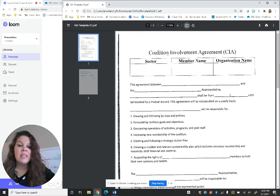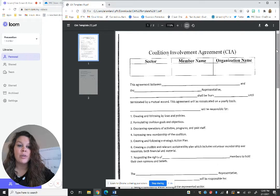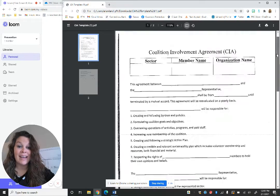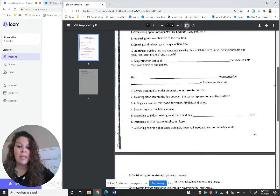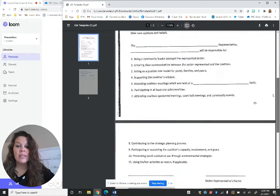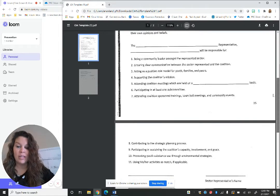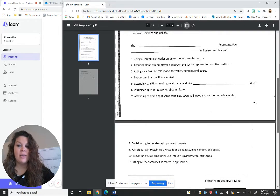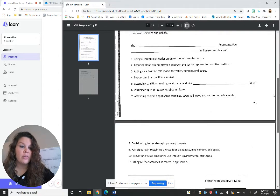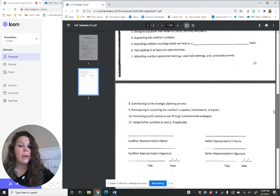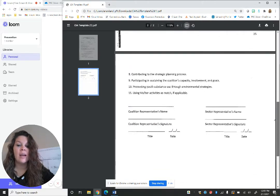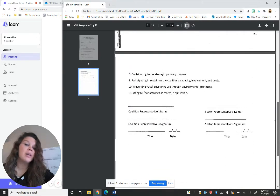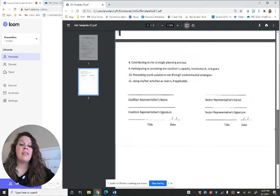This one is basically just for members that join your coalition to sign and put a little bit of their info in. They're basically just saying that they are willing to represent their sector in the community, whether they're a government official or a local business owner or a parent or a school board member.